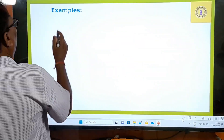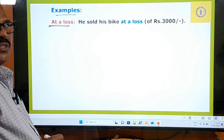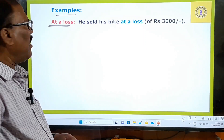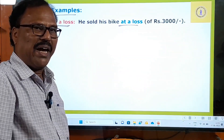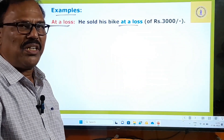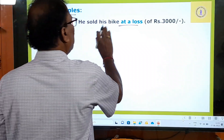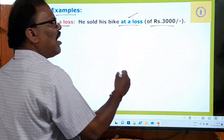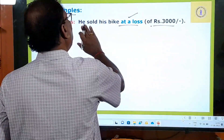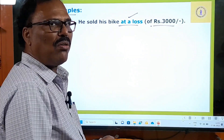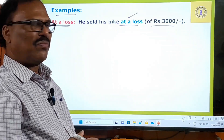Examples: 'At a loss' has two meanings. First meaning — for loss. He sold his bike at a loss. He purchased the bike for 30,000 and sold it for 25,000. He sold his bike at a loss of 5,000 rupees. You can stop the sentence there, or mention the loss amount. I sold my house at a loss; he sold his vegetables at a loss; he sold his mobile at a loss.